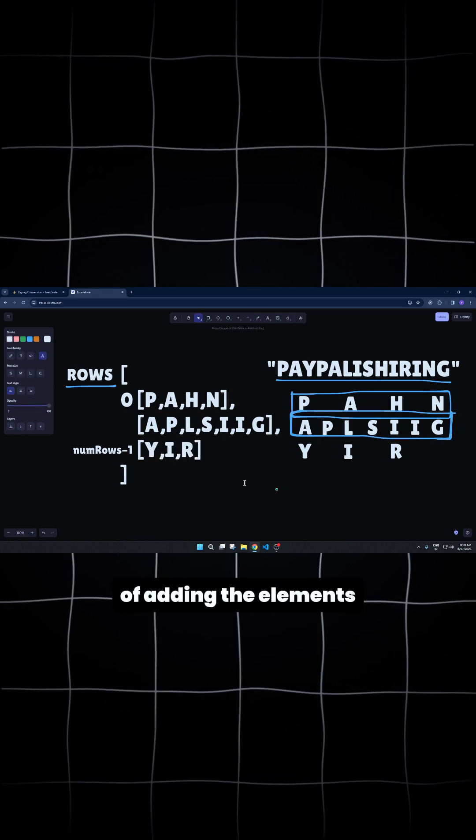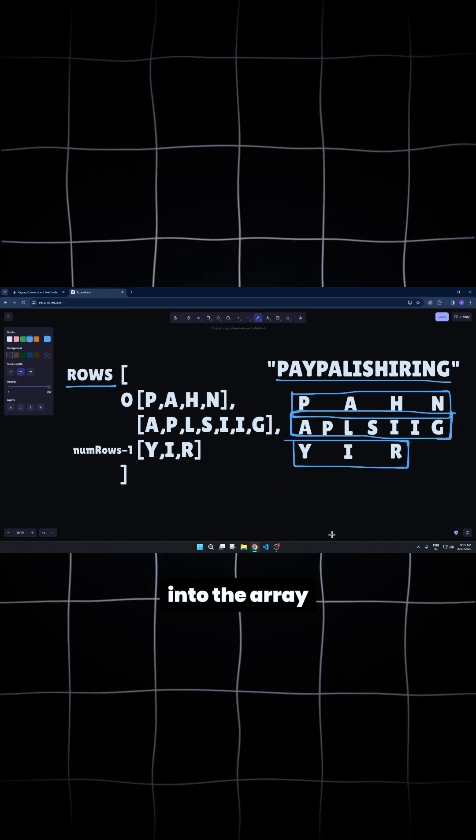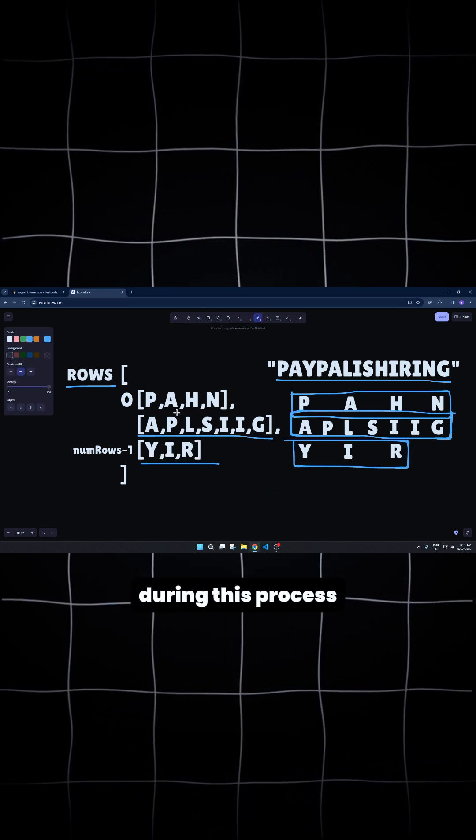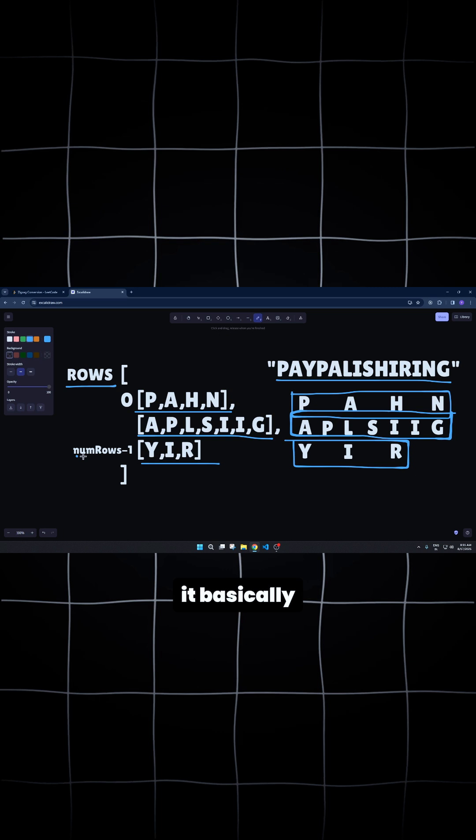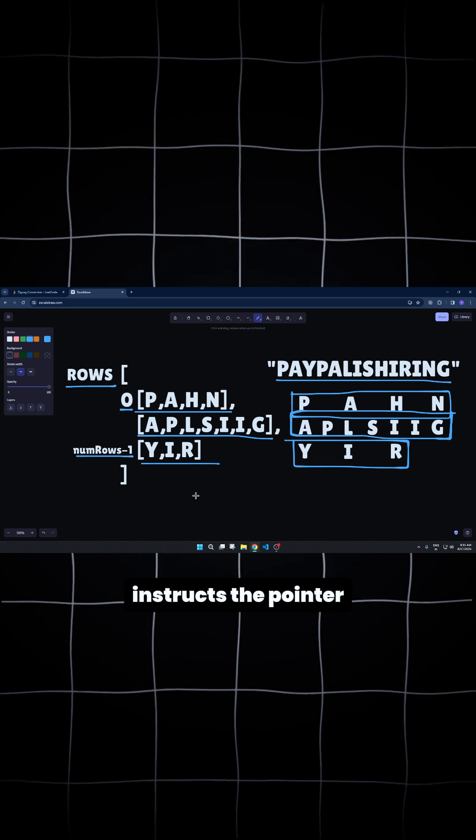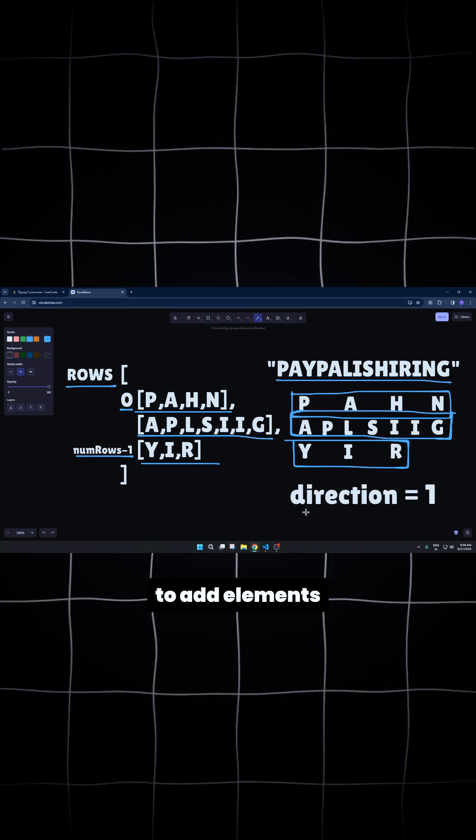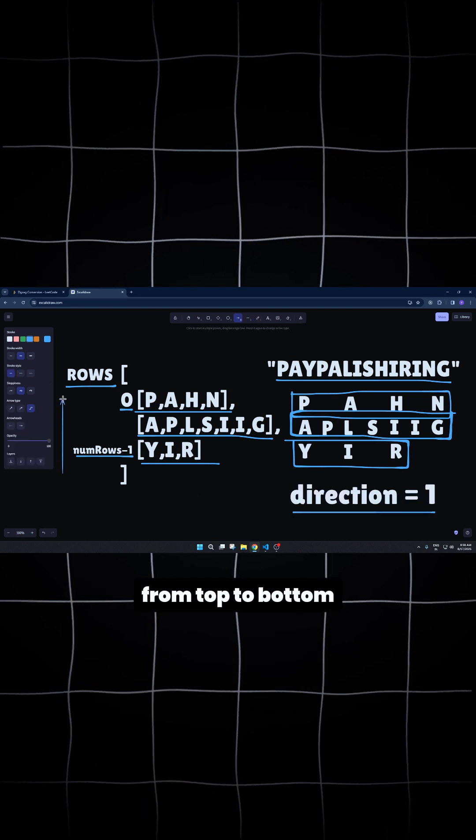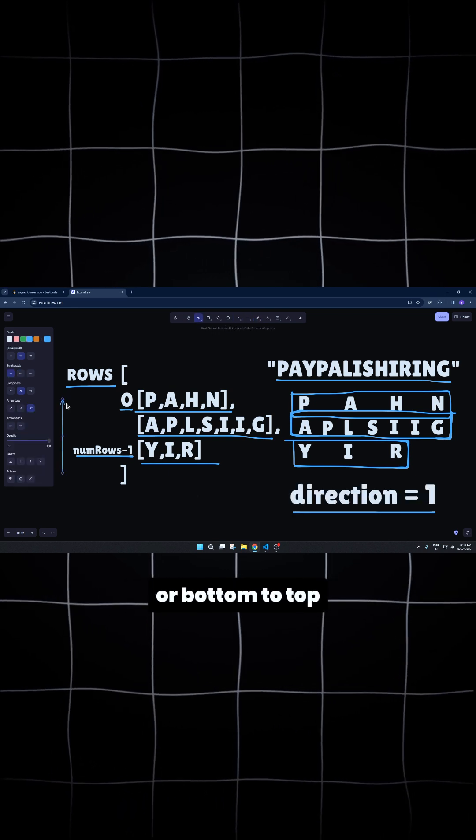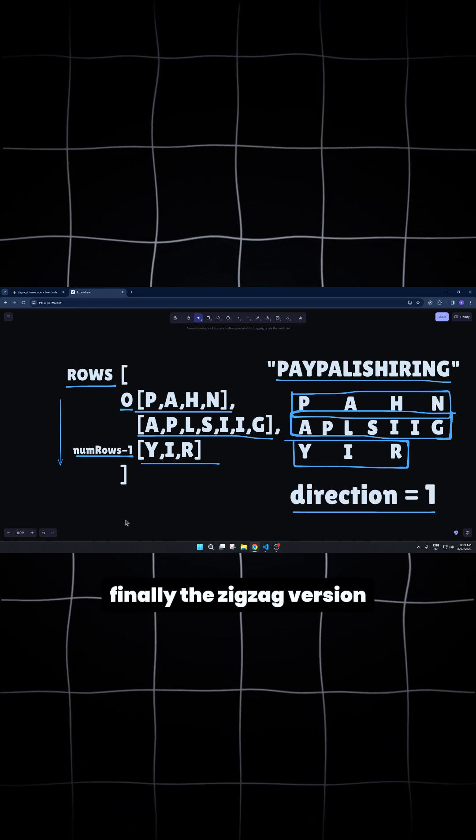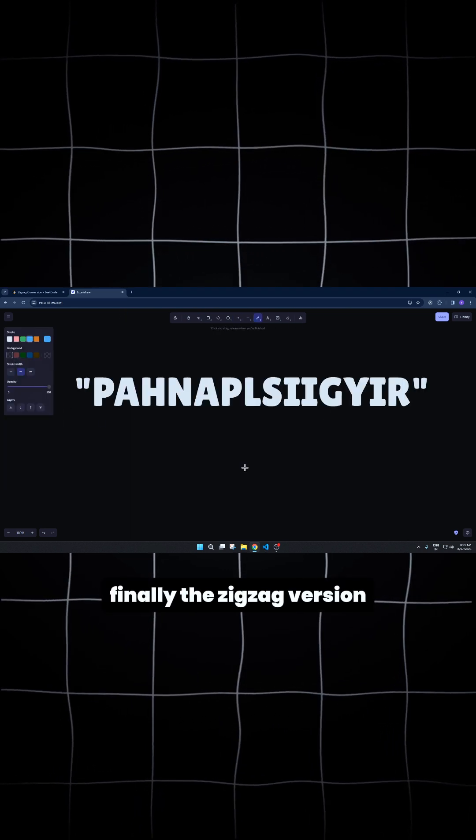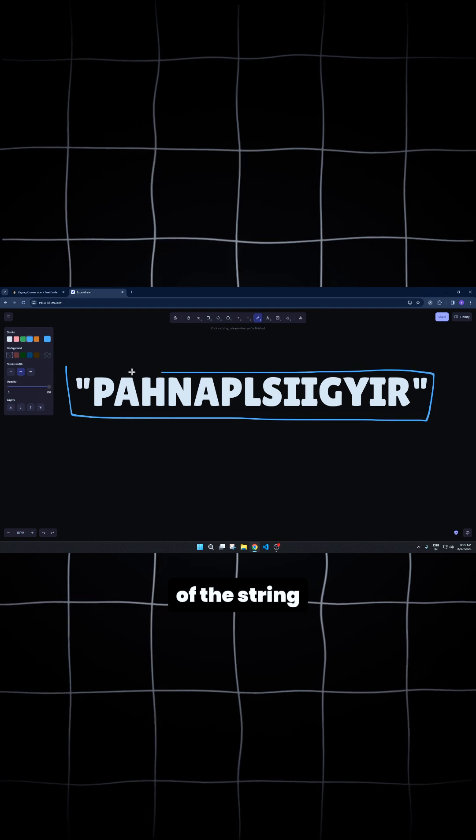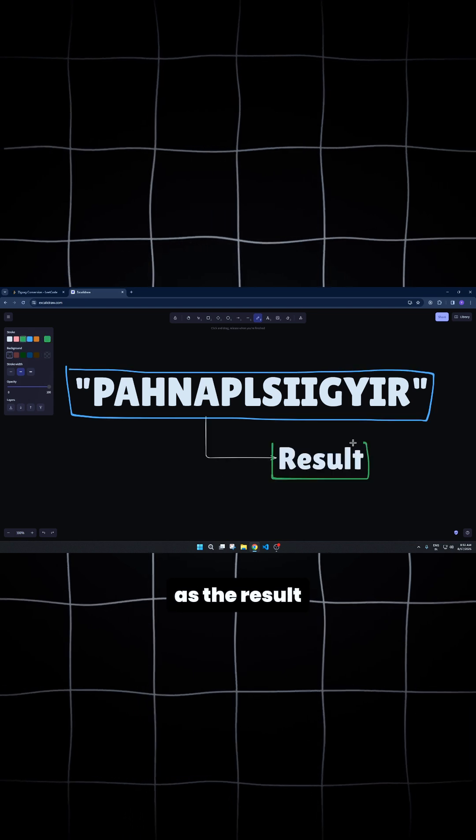The direction of adding the elements into the array is noted during this process. It basically instructs the pointer to add elements from top to bottom or bottom to top. Finally, the zigzag version of the string is returned as the result.